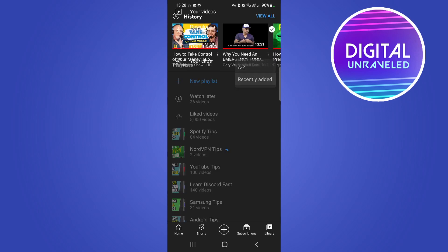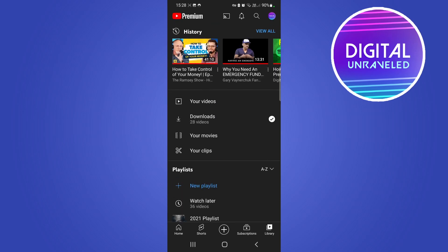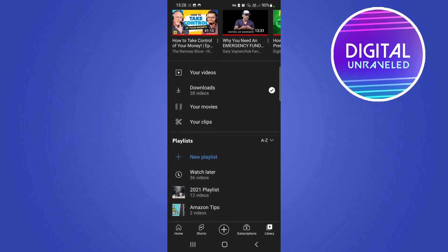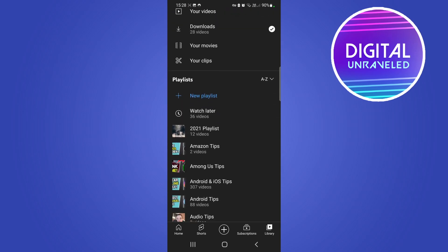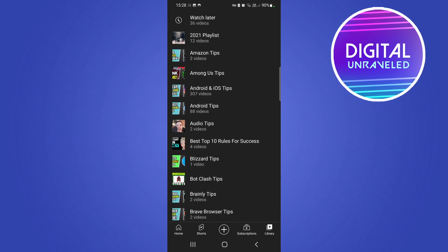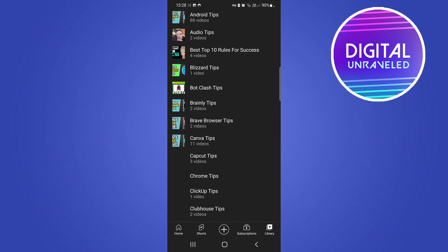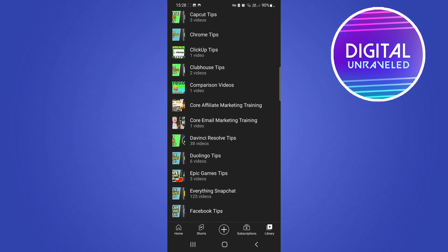It should load up, and right now you can see they are in alphabetical order. It goes Amazon, Among Us, Android, Android Tips, Audio Tips, and that's in alphabetical order.